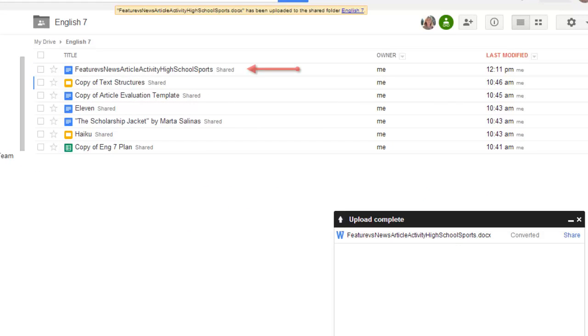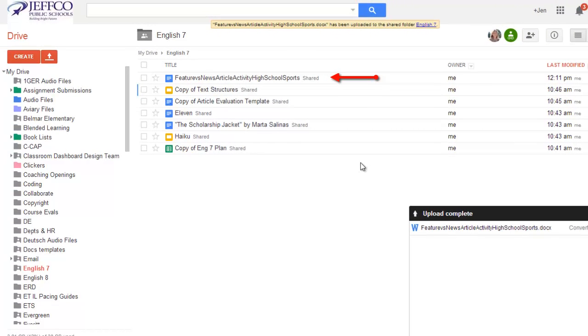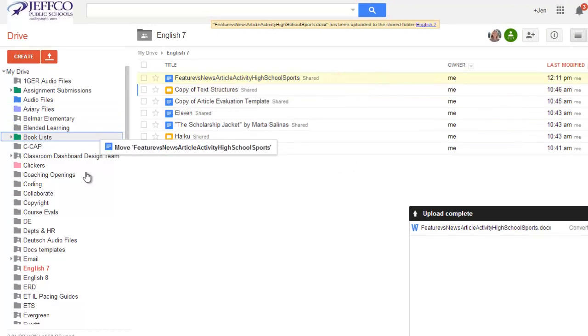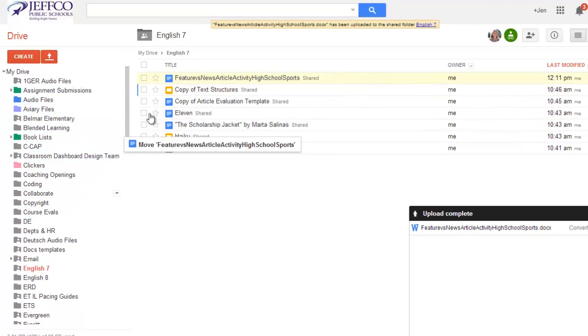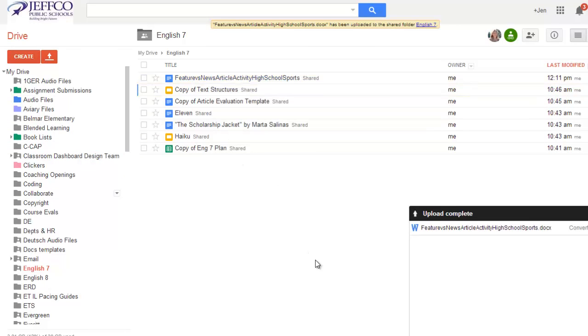I can see my Word doc appear in my English 7 folder, and I can see that it's shared. If I accidentally uploaded my document to the wrong folder, I can just drag and drop the file to the folder where it belongs.